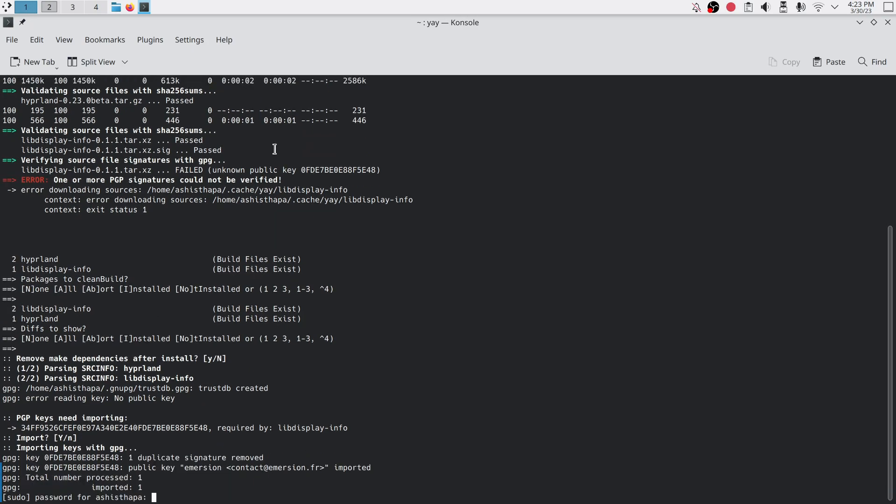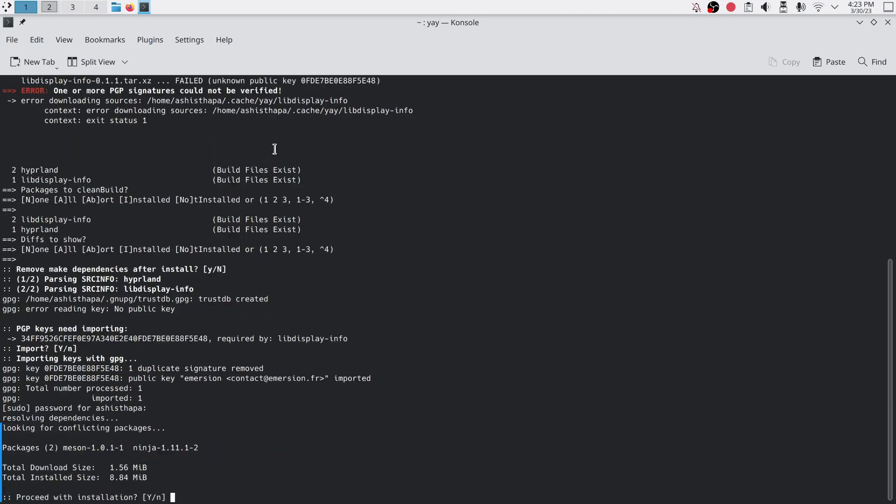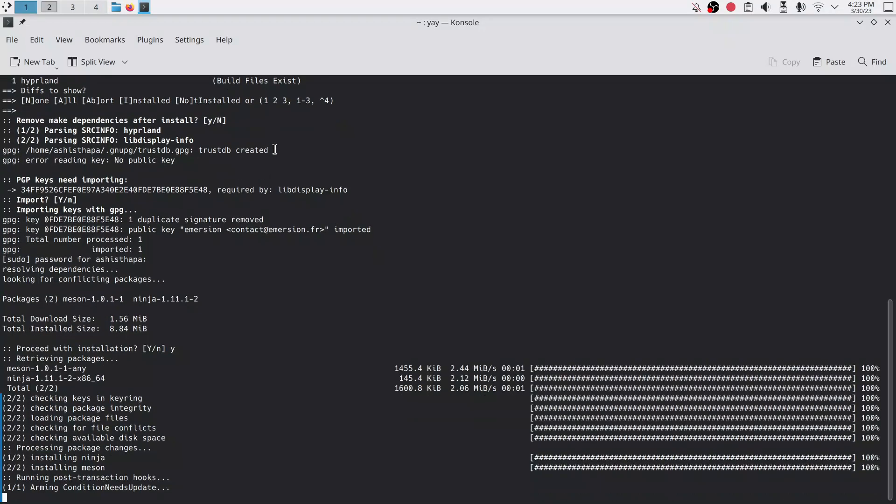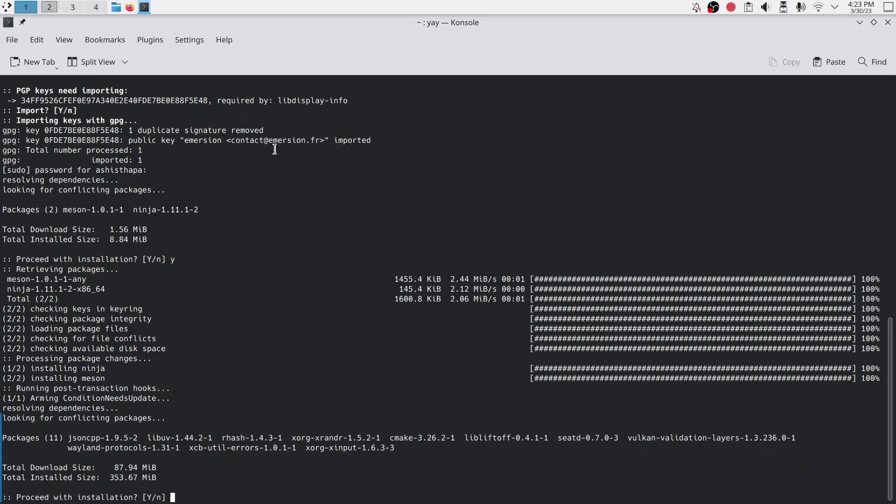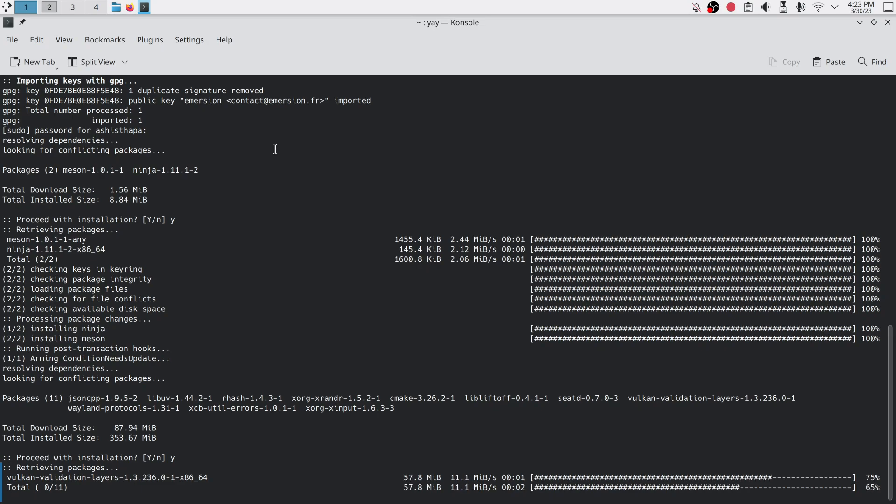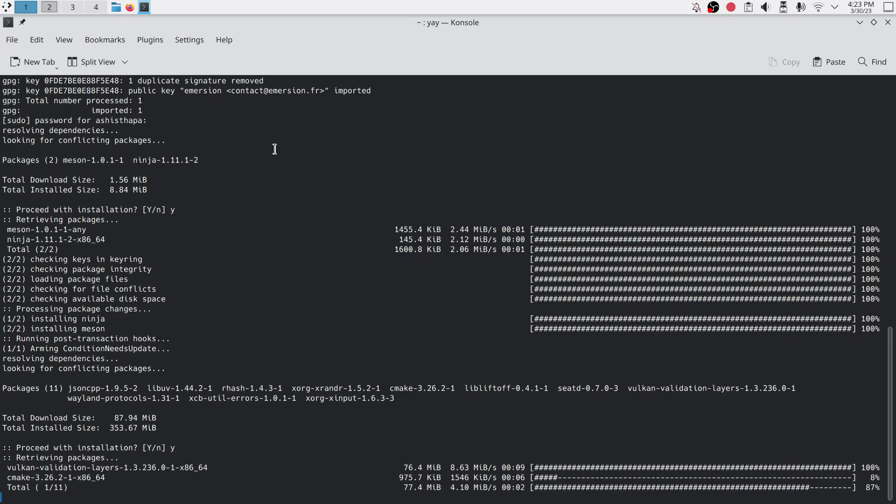After installing Hyperland, it will ask you permission to install required packages and dependencies, so you have to click yes.